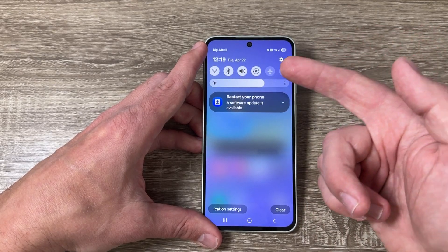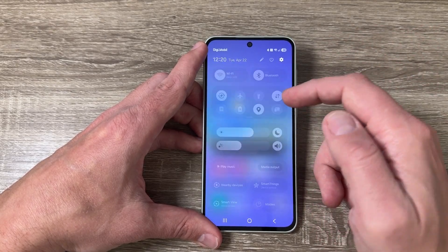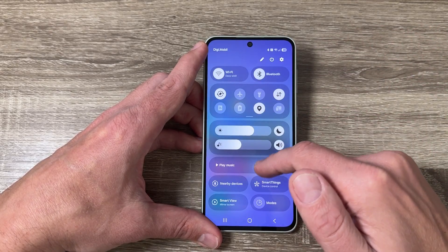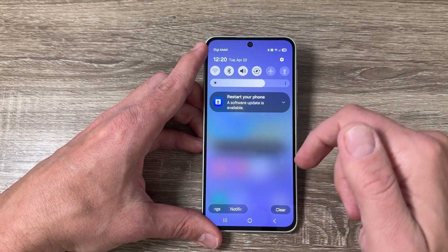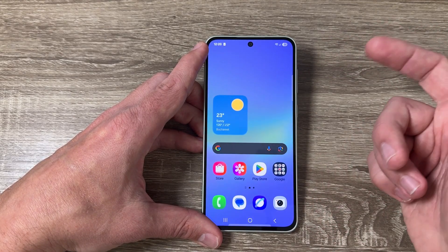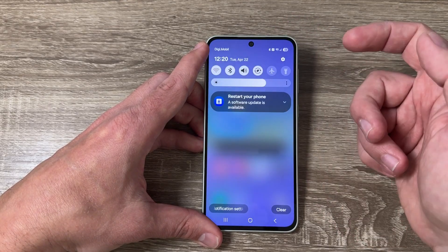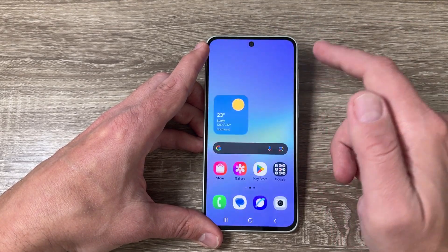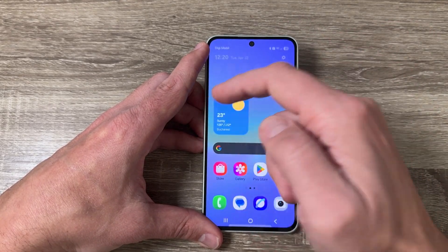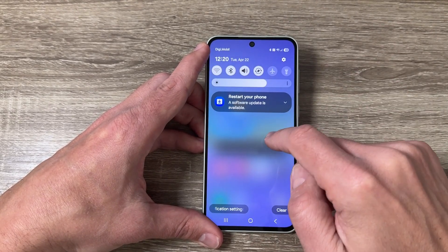Hi guys and welcome to the GSM ABC YouTube channel. In today's video I'm going to show you how to see the new notifications on the home screen on Samsung Galaxy A56 and A36.